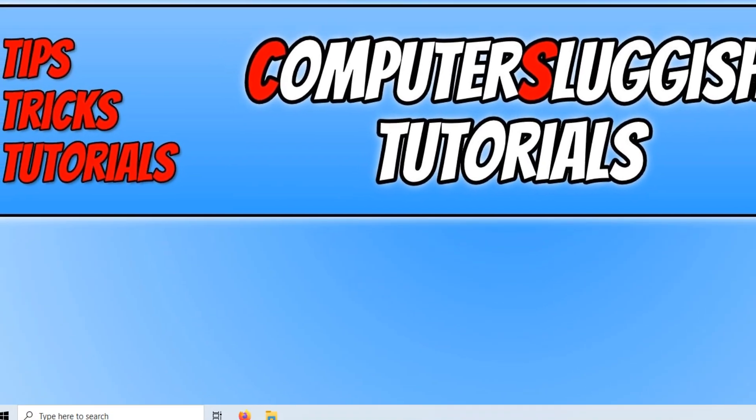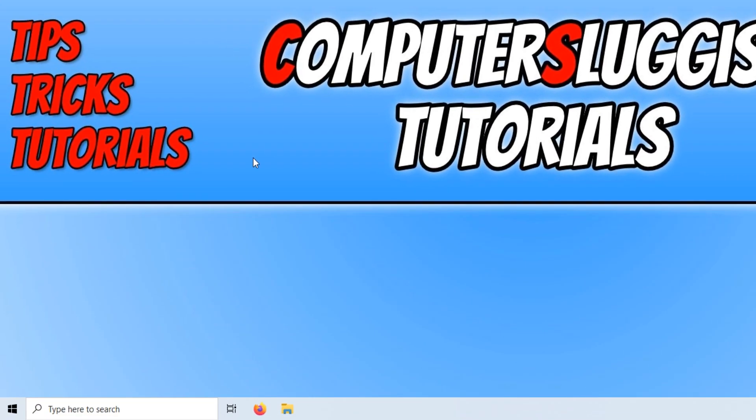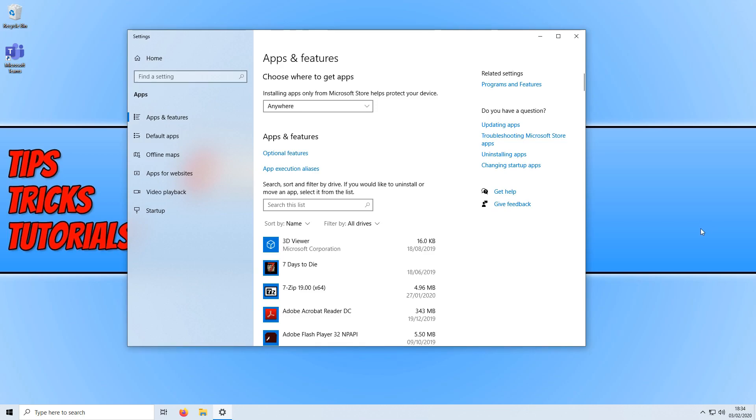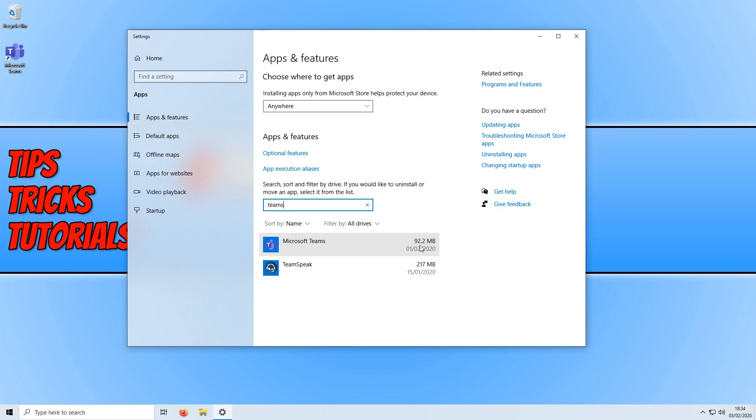We now need to go down to the bottom left-hand corner of our screen and right-click, and you now need to click on Apps and Features. Once Apps and Features has opened, you now need to search for Teams, and you should now see two results.